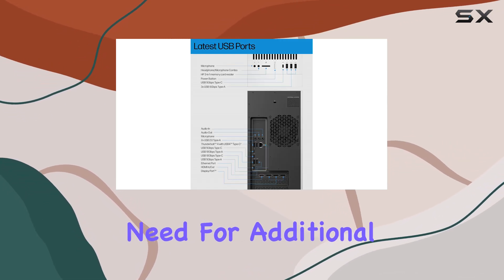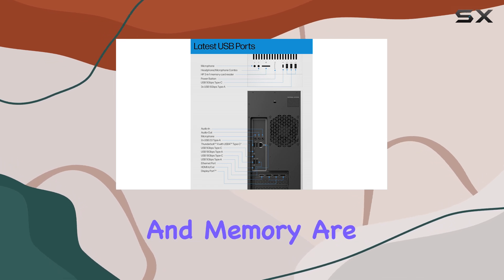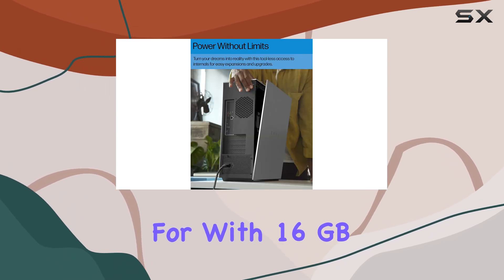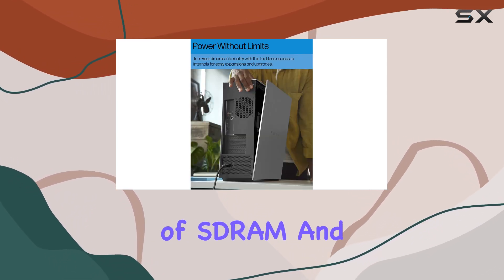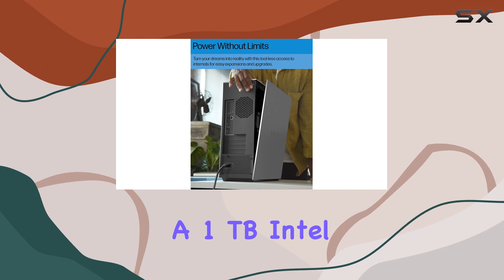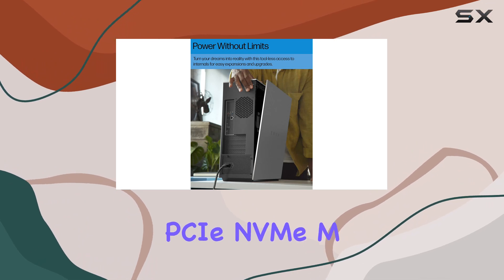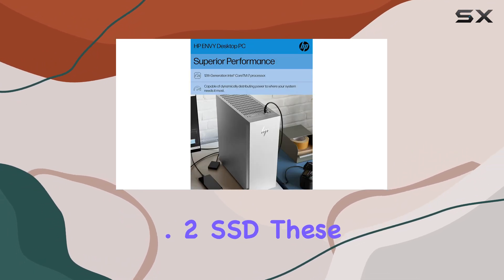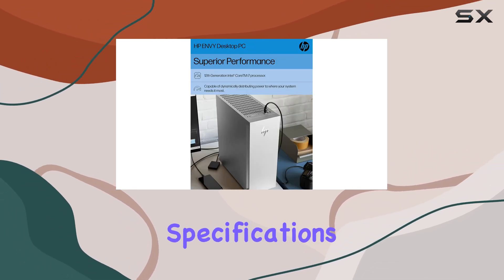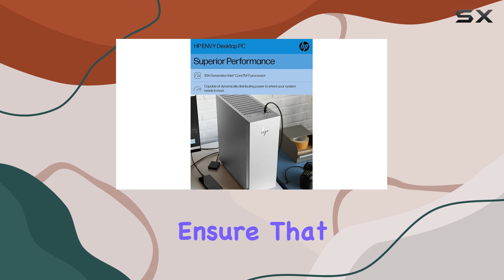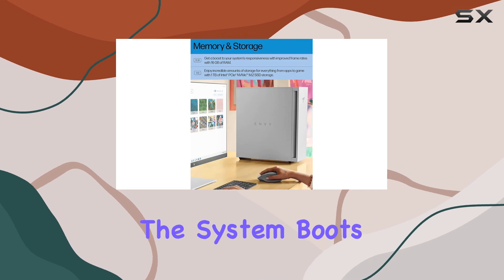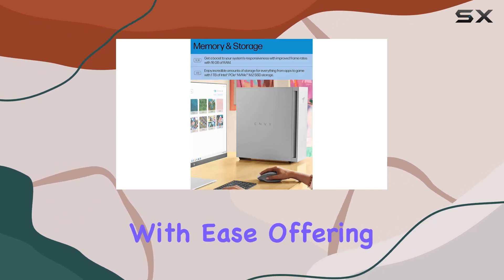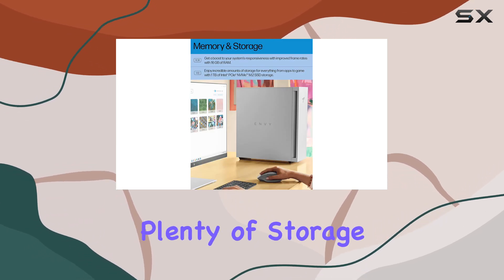Storage and memory are well provided for with 16 gigabytes of SDRAM and a 1 terabyte Intel PCIe NVMe M.2 SSD. These specifications ensure that the system boots swiftly and runs applications with ease, offering plenty of storage room for large files and speedy data access that creators and gamers will appreciate.